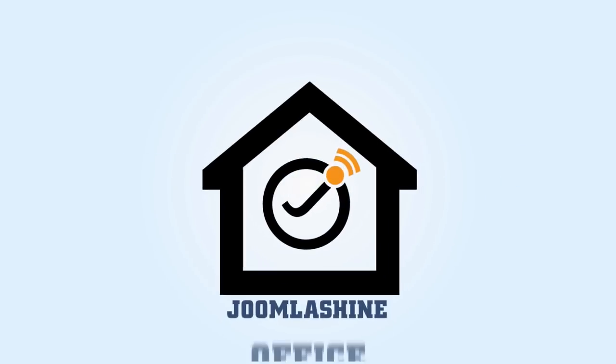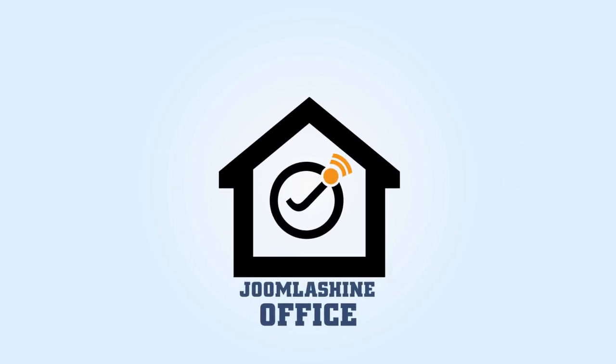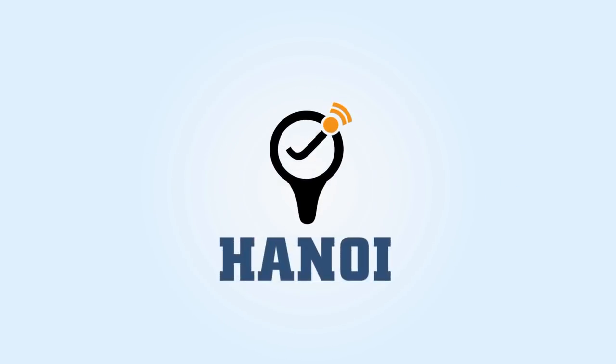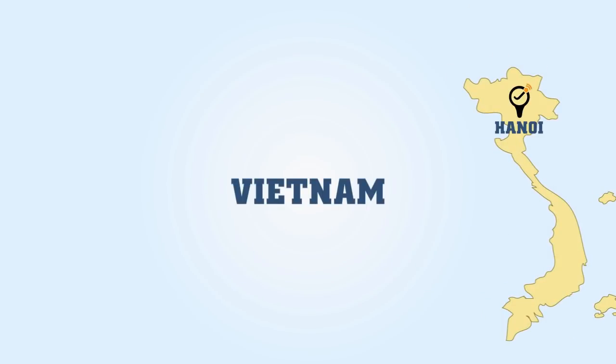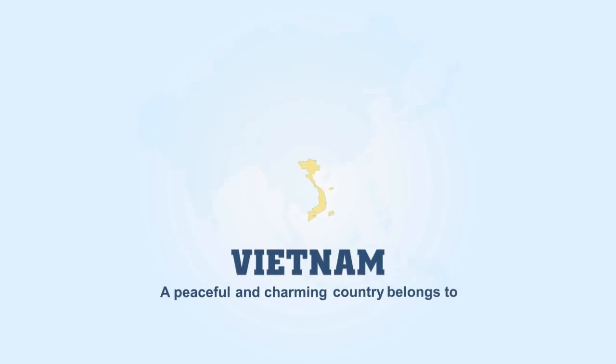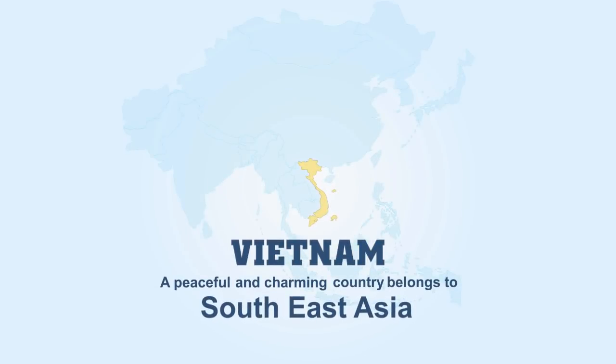Zuma Shai's head office is located in Hanoi, the capital of Vietnam, a peaceful and charming country that belongs to Southeast Asia.